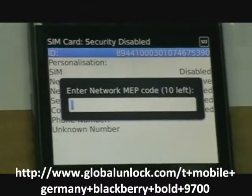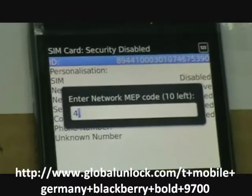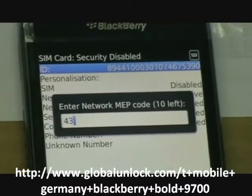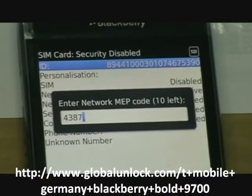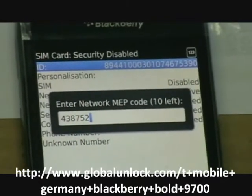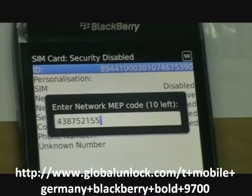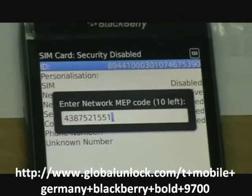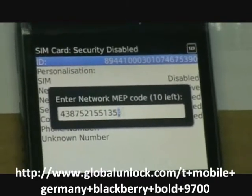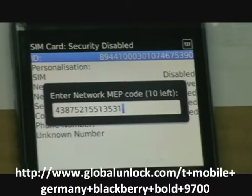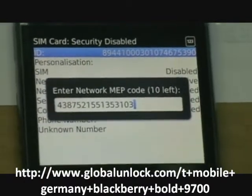So now we're going to key in this unlock code which is 4, 3, 8, 7, 5, 2, 1, 5, 5, 1, 3, 5, 3, 1, 0, 3 and press enter.